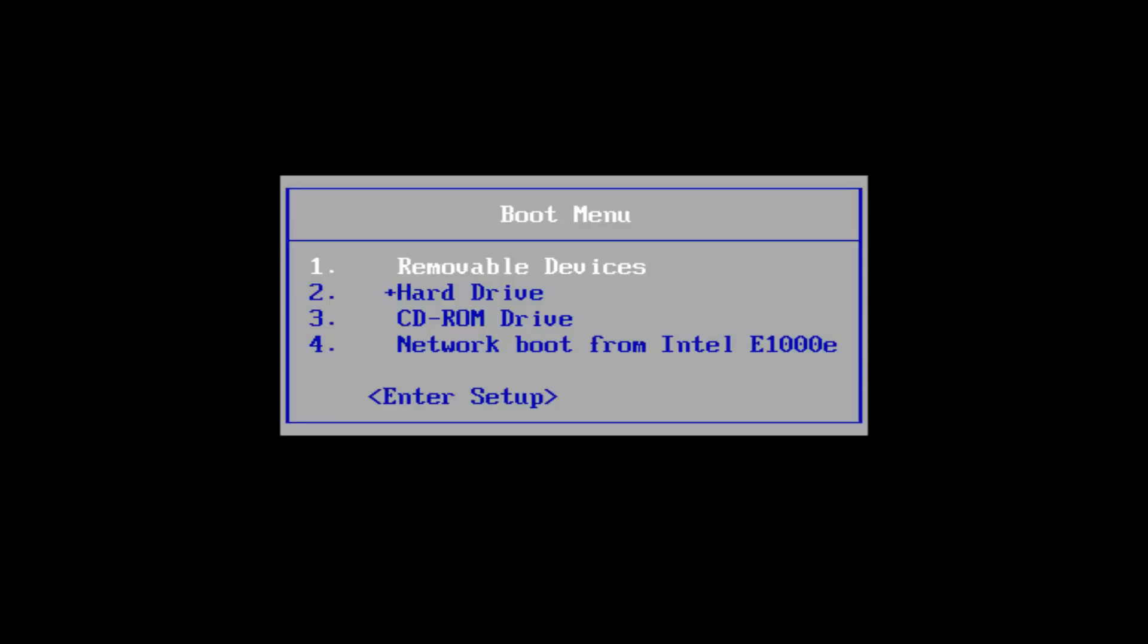The first thing I would recommend doing is, as your computer is turning on or shutting down, repeatedly tap the escape key on your keyboard. Just keep tapping the escape key right after you turn your power on from the source until you get to a boot menu that appears like this.